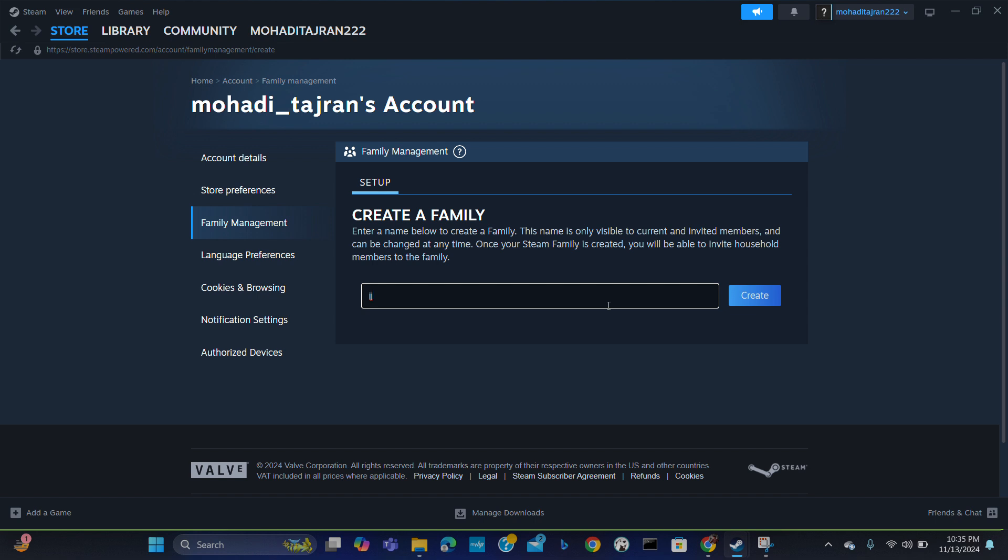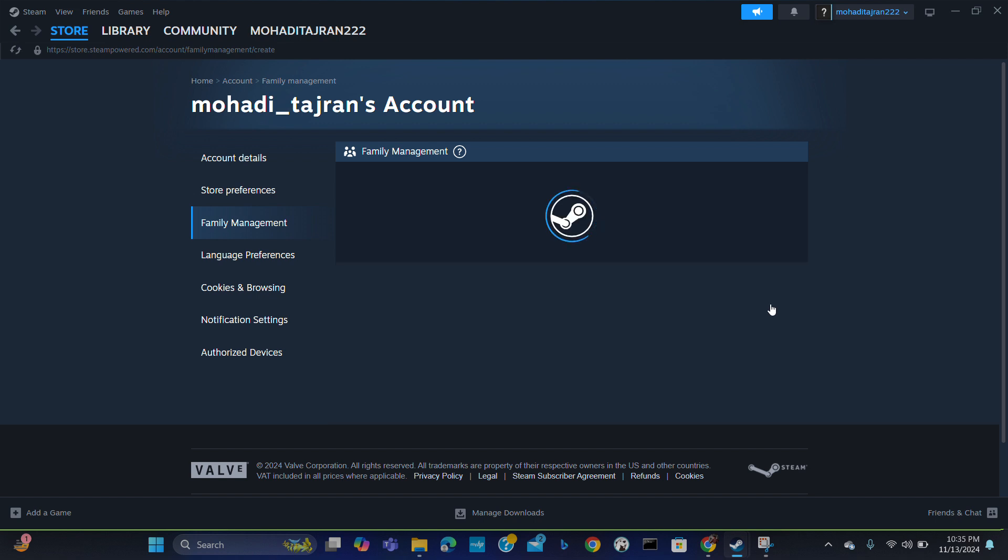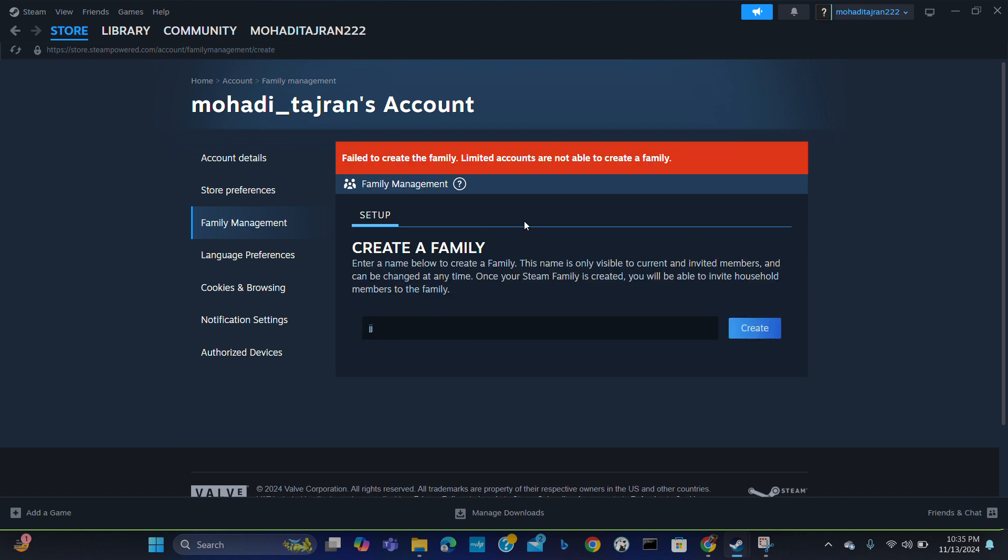Here it says 'failed to create family' because limited accounts are not available to create a family. There are multiple features that are unavailable if your account is limited. As you can see, it is saying the family creation failed. So how do you create the family?